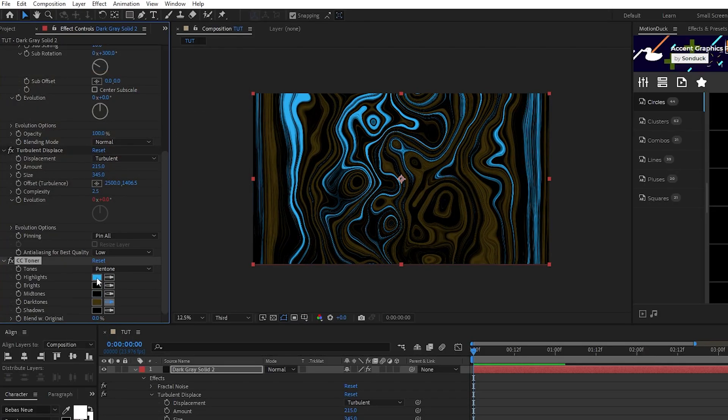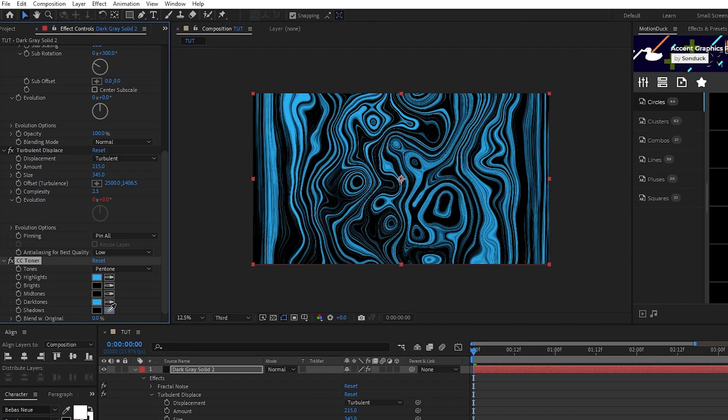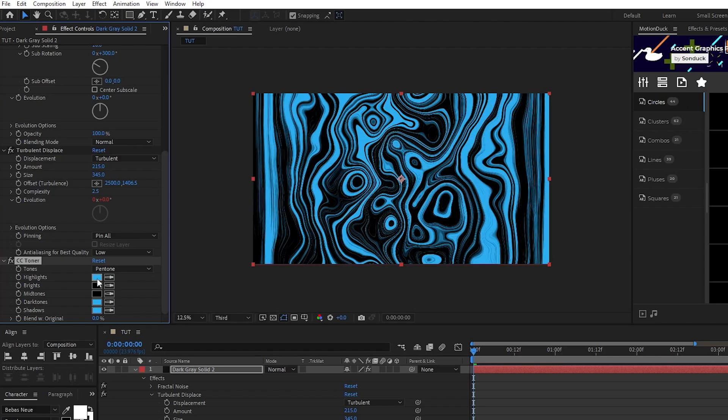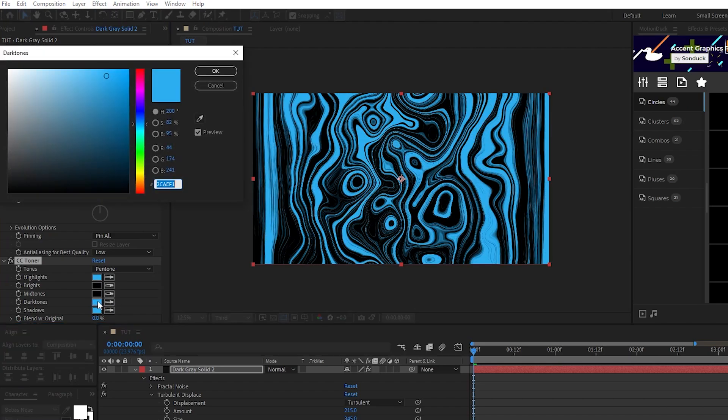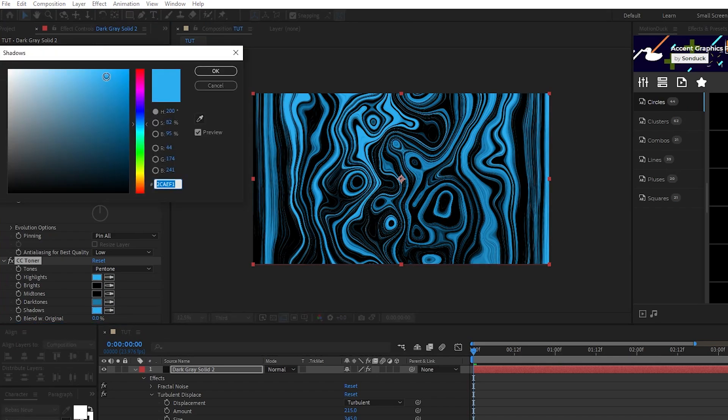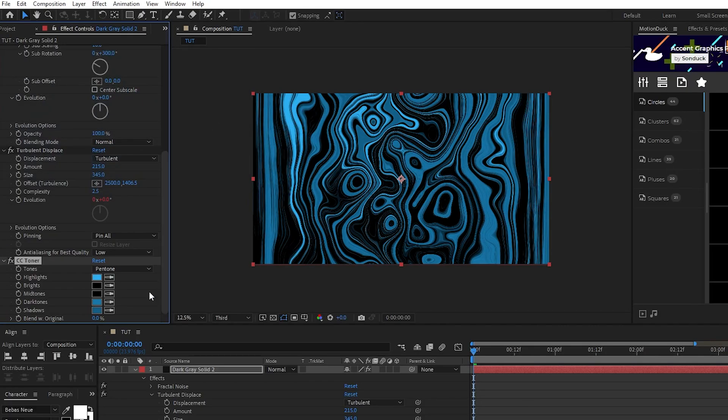For dark tones and shadows, start by copying that light blue from the highlights, then go in and edit them to make them each a bit darker than the last to add even more contrast.